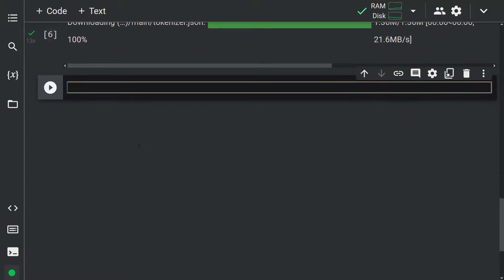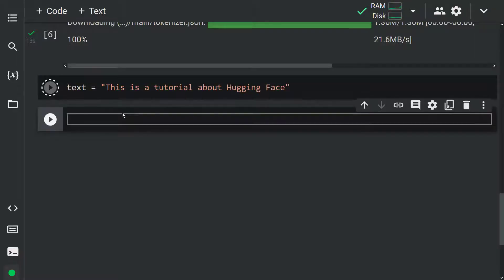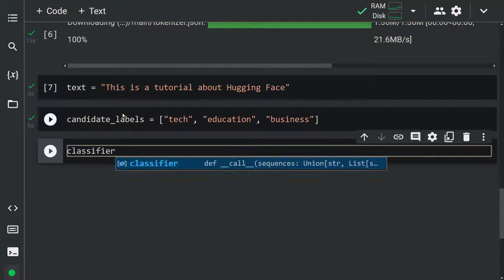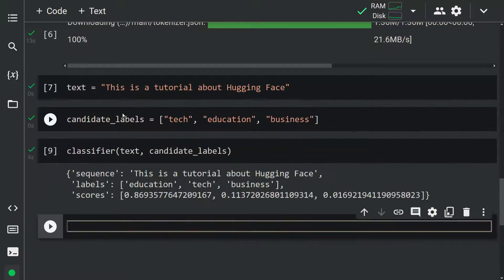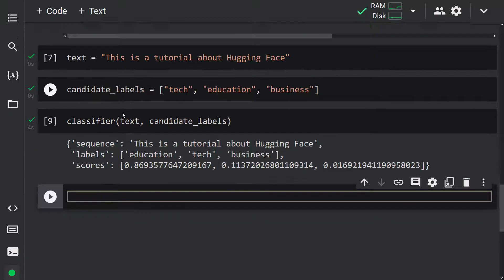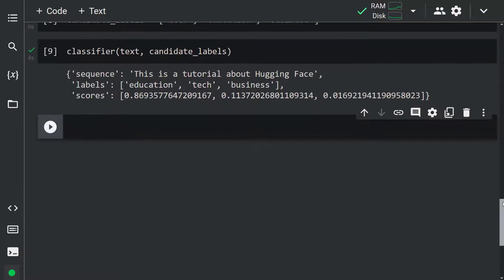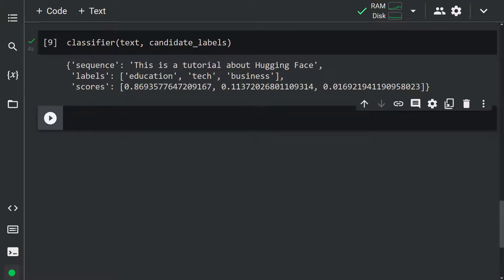Now let's create a text to classify: text equals 'This is a tutorial about Hugging Face.' Let's define candidate labels: candidate_labels equals ['tech', 'education', 'business']. Now let's predict the label of this sentence using the classifier object: classifier(text, candidate_labels). As you can see, the text is about education. Here we didn't fine-tune the model on our data — our pipeline directly returned probability scores. This is why this pipeline is called zero-shot.